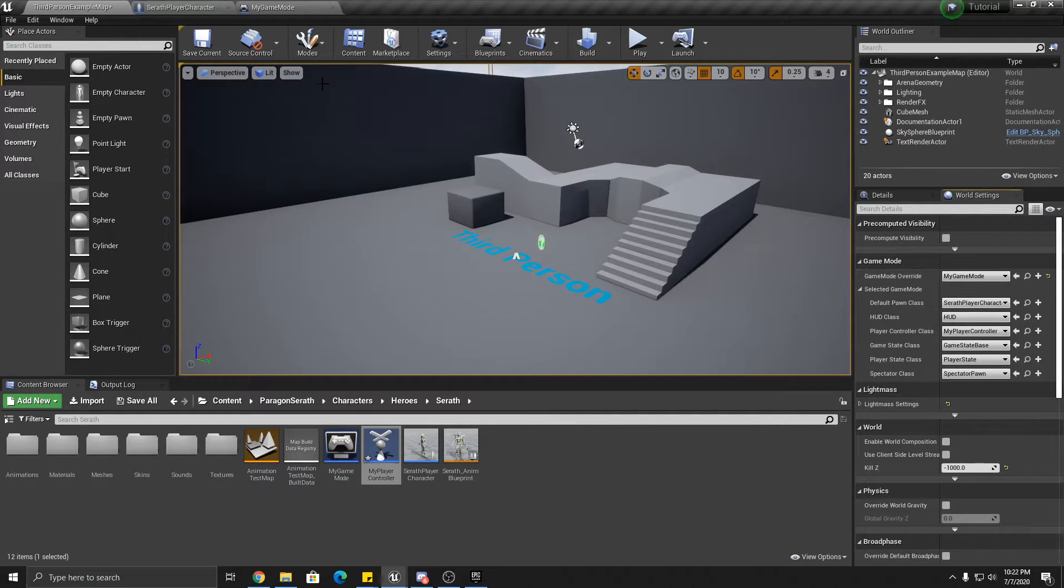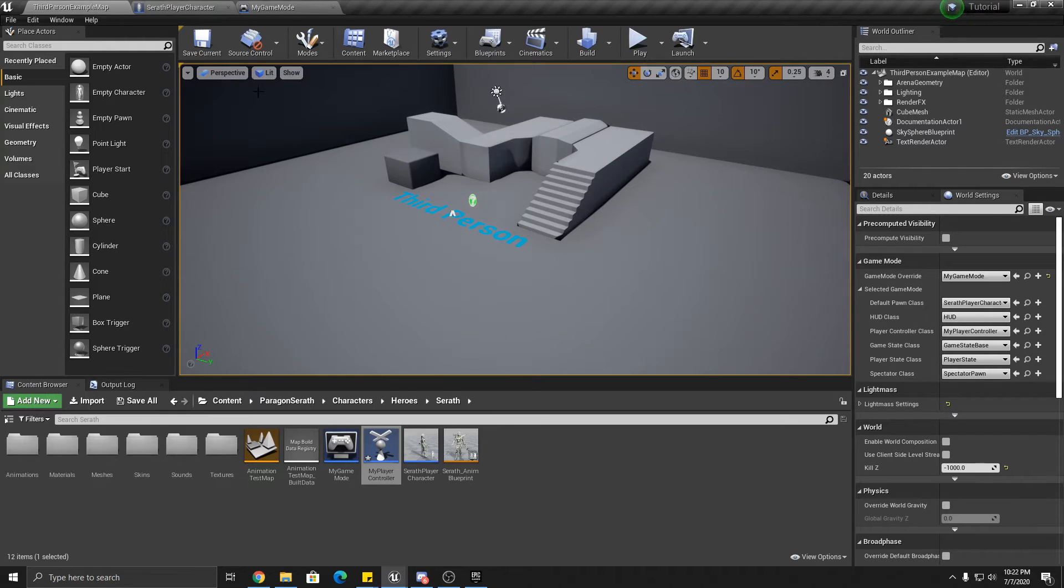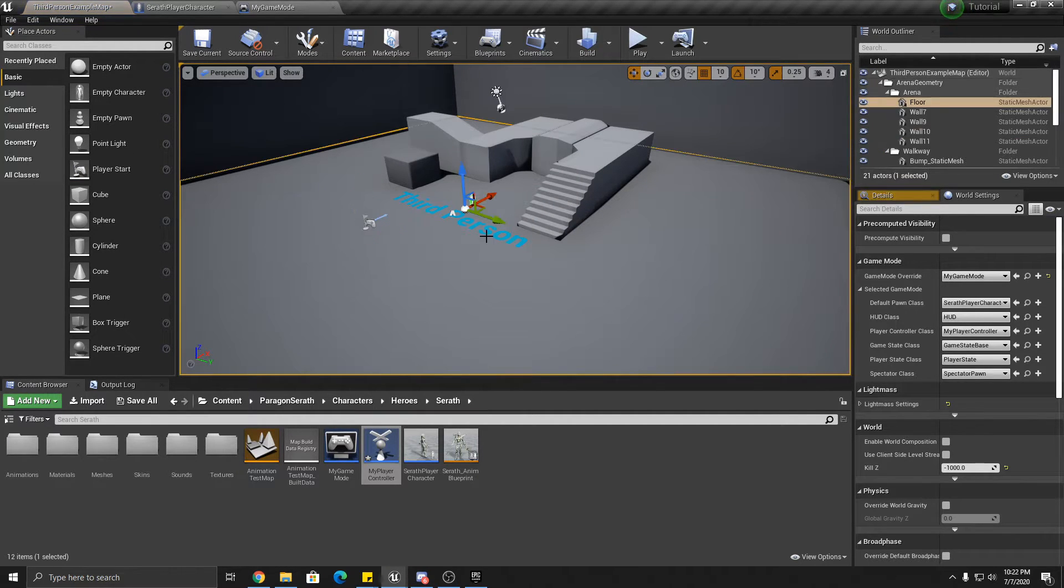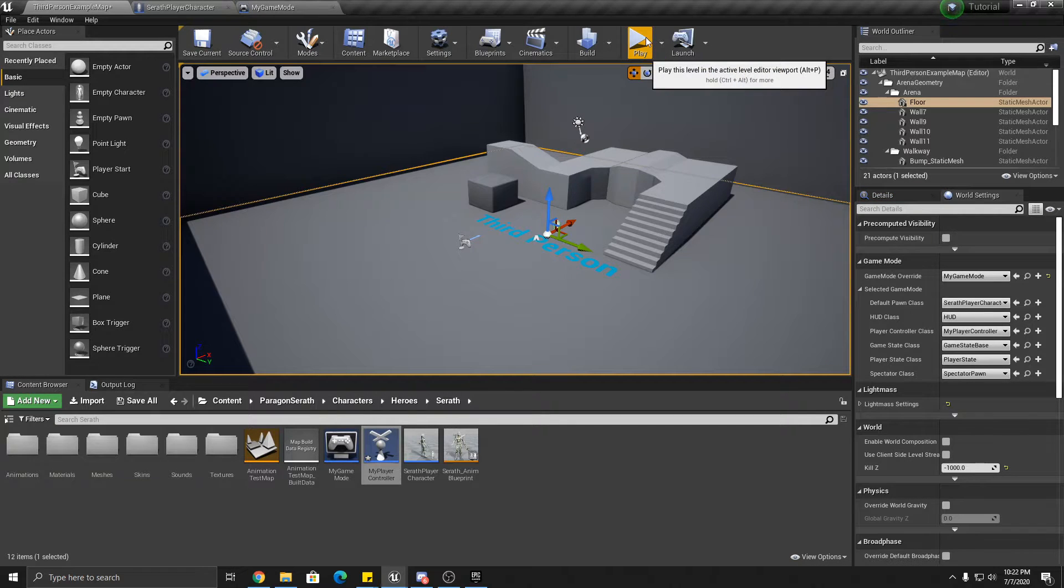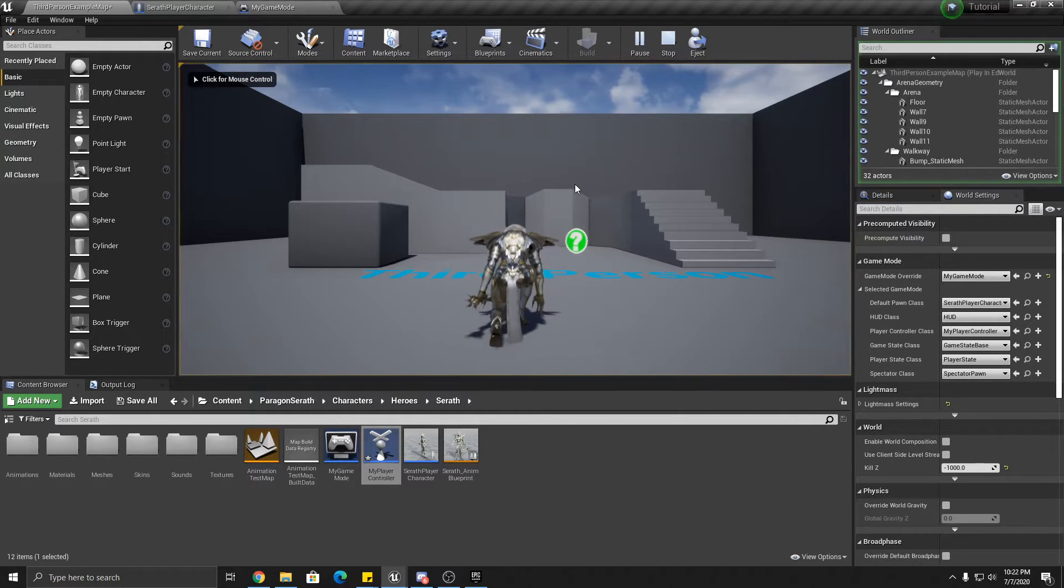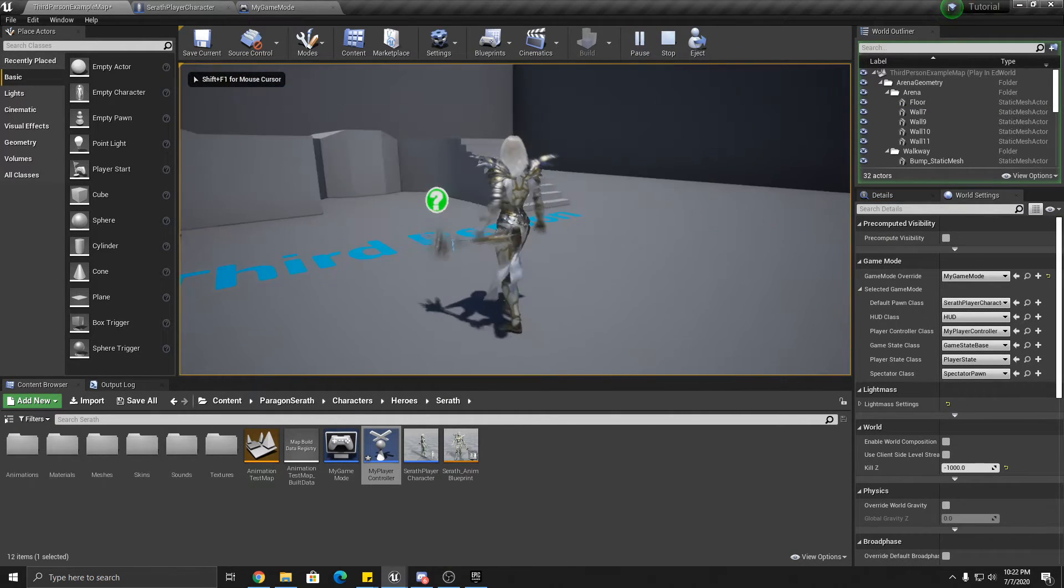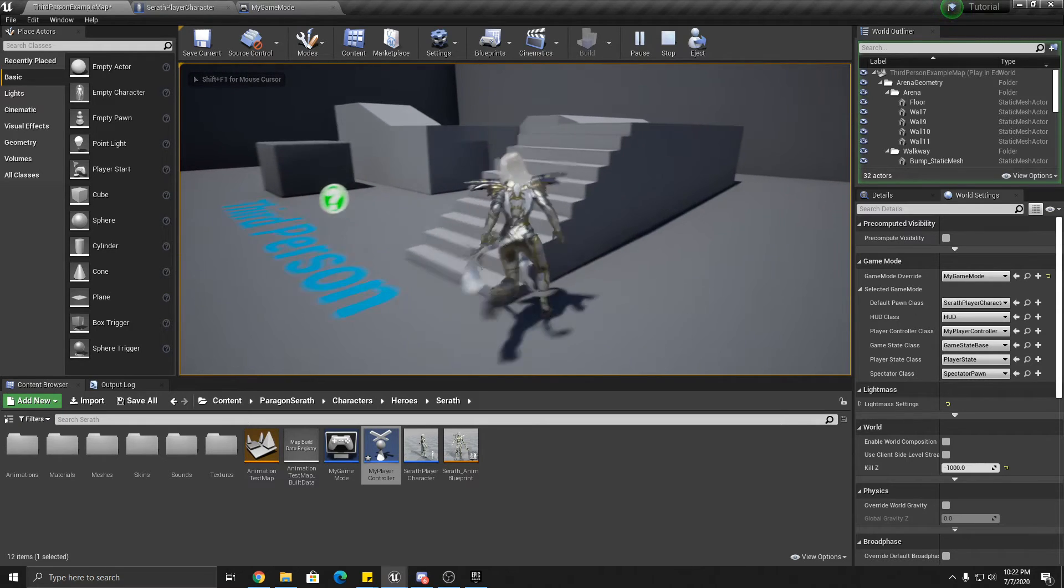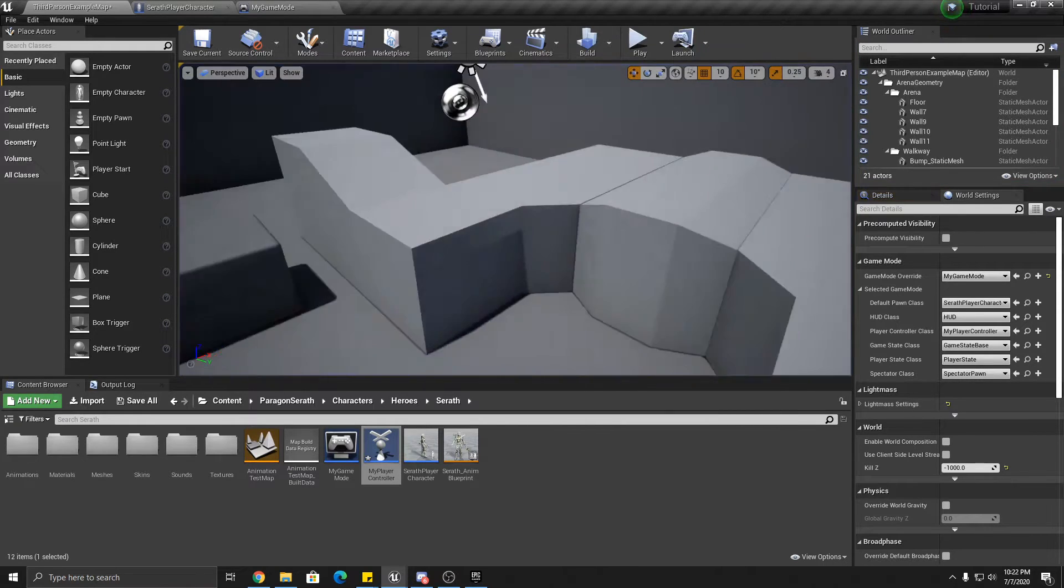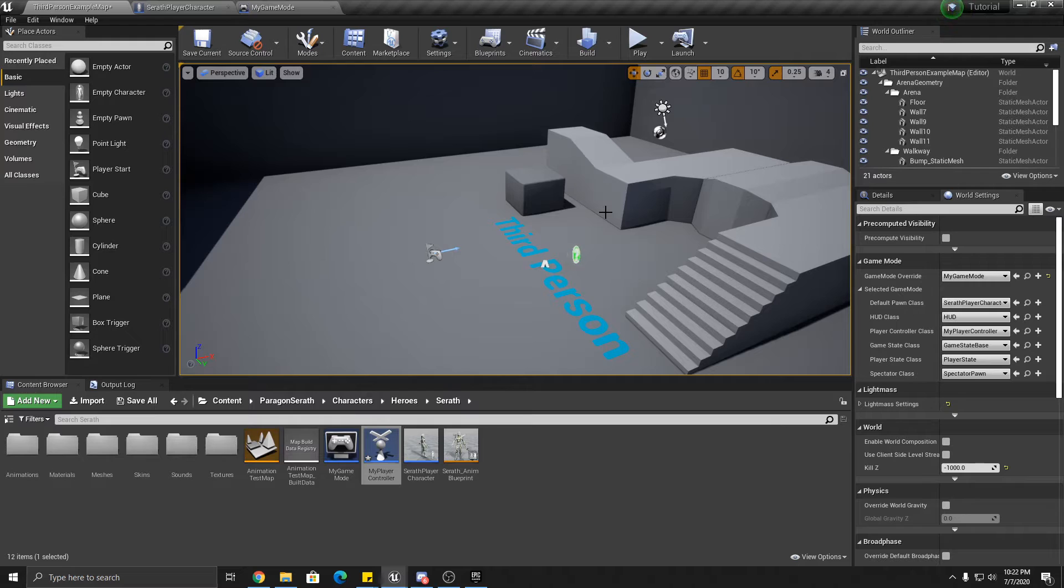Okay. So now if we save, oh, let's drop a player start in here. Now since it's the default pawn, when we hit play with our default, we get Serath. Okay, alright. A few other things we're going to change here.